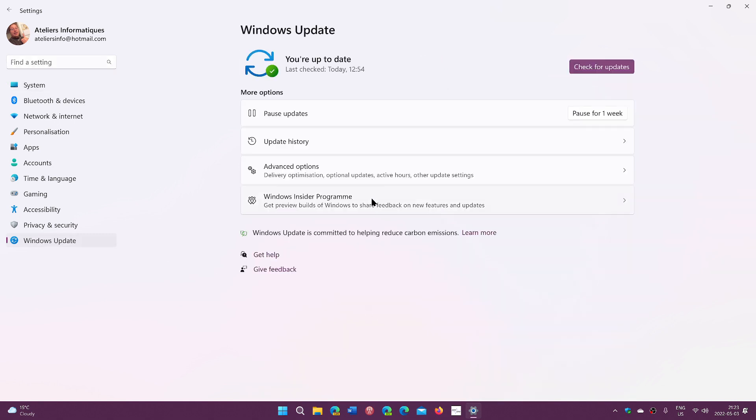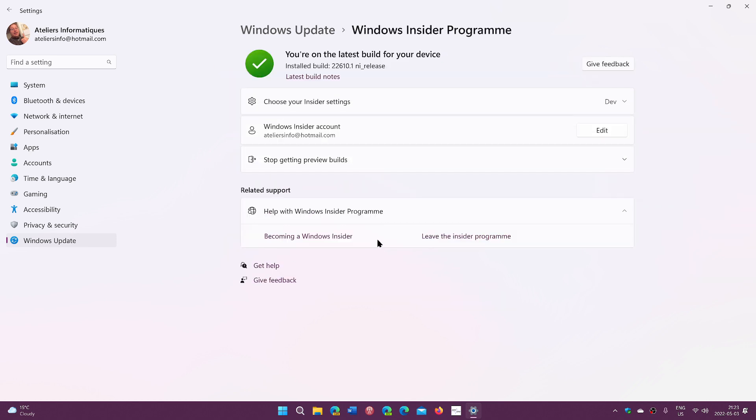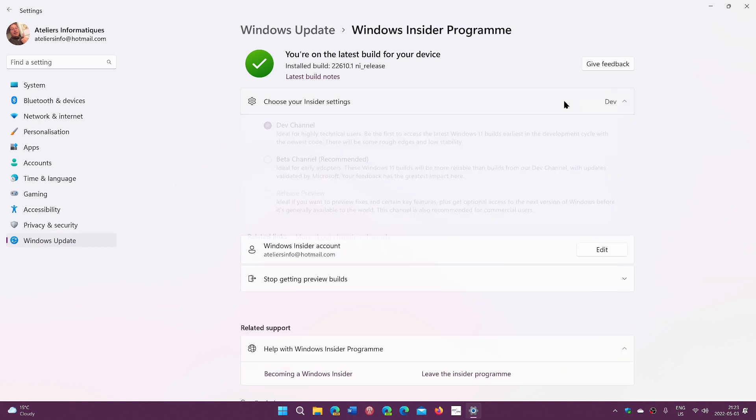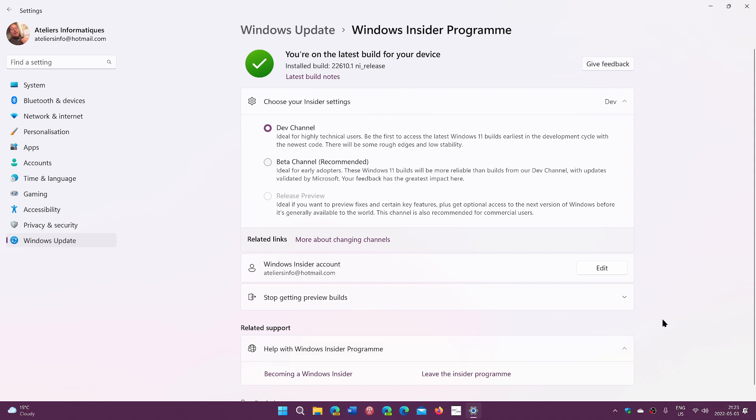When you are in the Insider program, in Windows Updates and the Windows Insider program, you'll see what ring you are at the top. I'm on dev. I'm going to stay on dev. That's where I want to be. But a lot of you have moved to beta or are on release preview. And you're all wondering, so I don't have the watermark anymore. Am I getting off of the builds? What is happening exactly?